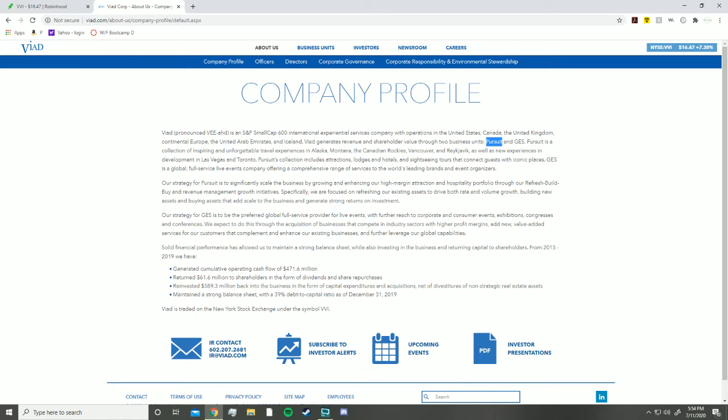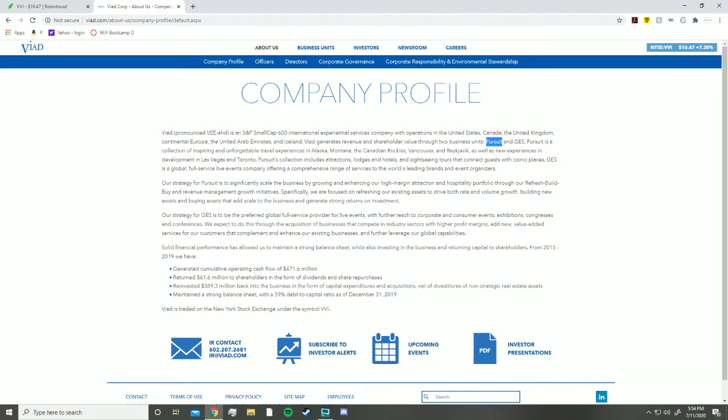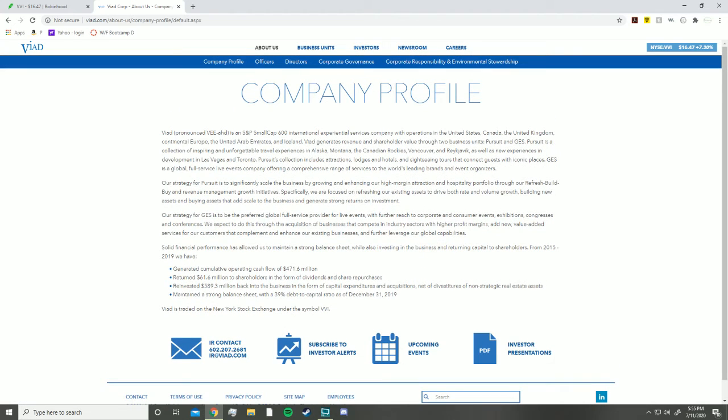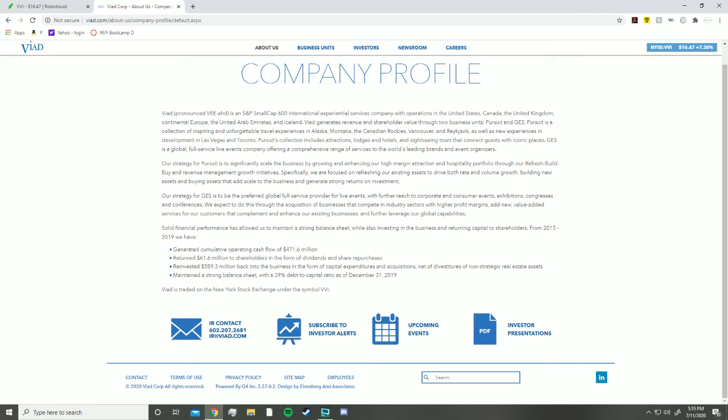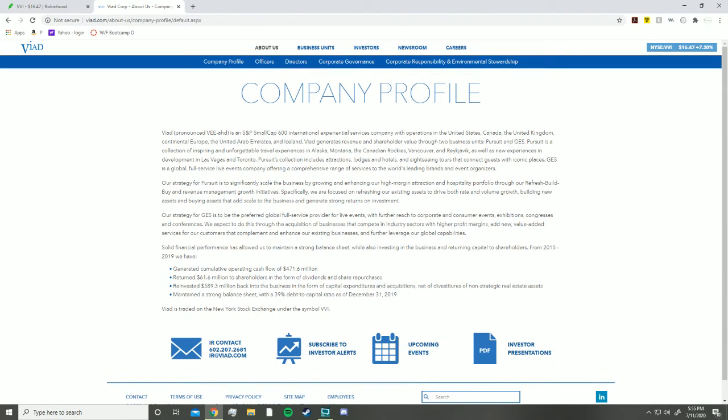They still have all these different services that provide revenue, but with that revenue they like to make small percentages, such as investing in the stock market and investing in real estate. If you look right here, they reinvested $589.3 million back into the business in the form of capital expenditures and acquisitions net of divestitures of non-strategic real estate assets. Another thing they were looking for is they even acquire certain businesses. When it comes to the GES service, they acquire stadiums, nightclub businesses, a bunch of businesses.